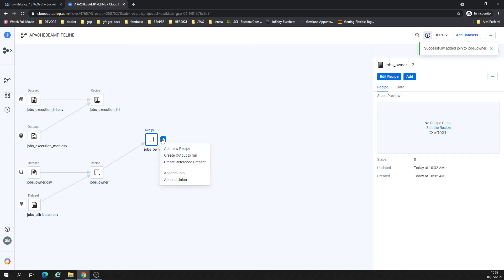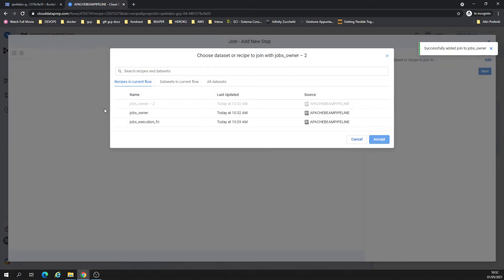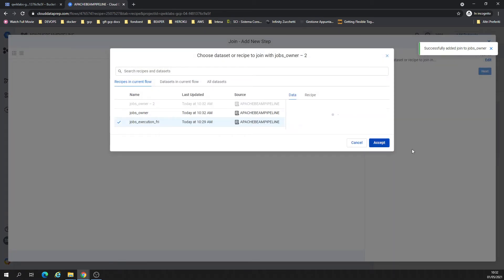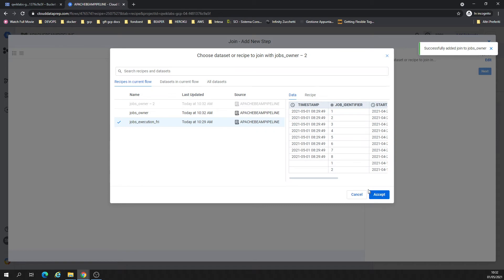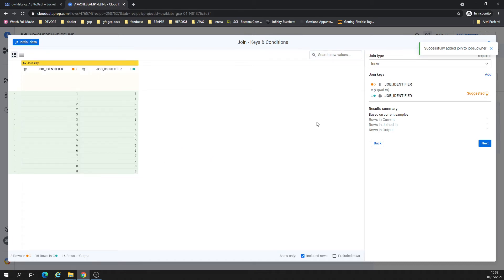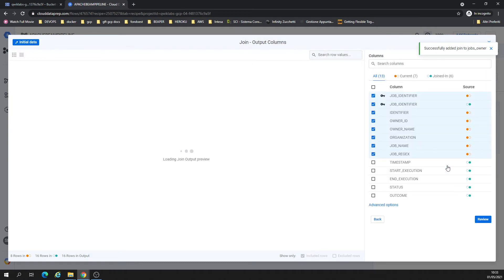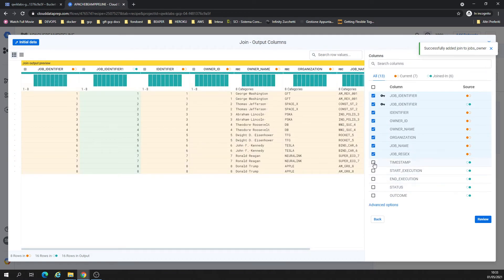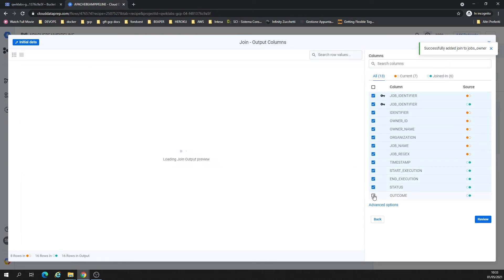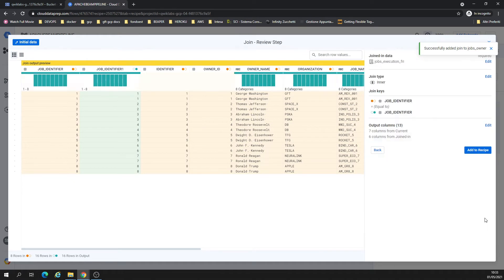And now I will make a join with Jobs Execution Friday. So the error is going to be, now it's going to match with columns, should be matching. Job Identifier is Job Identifier. Next.